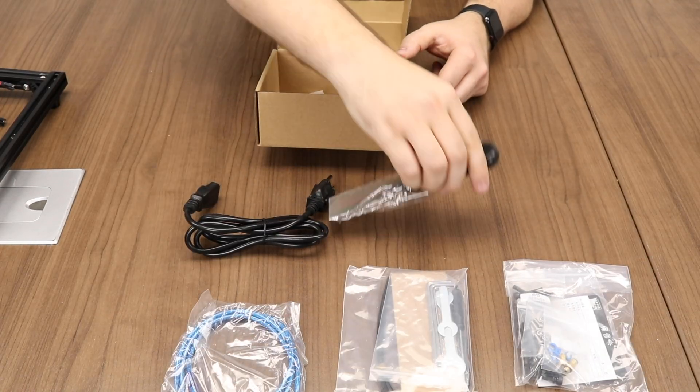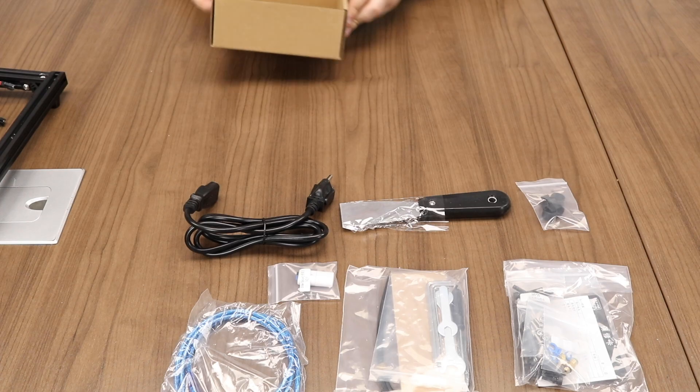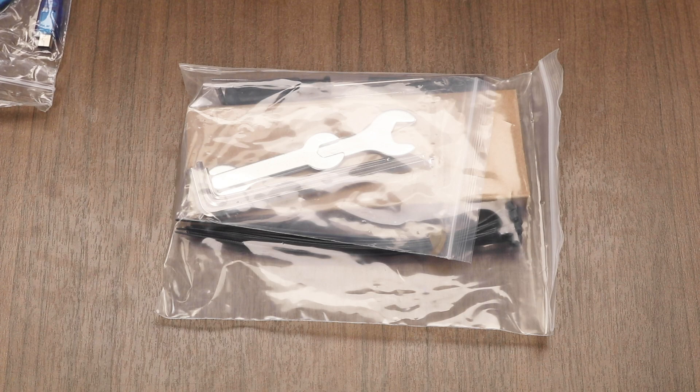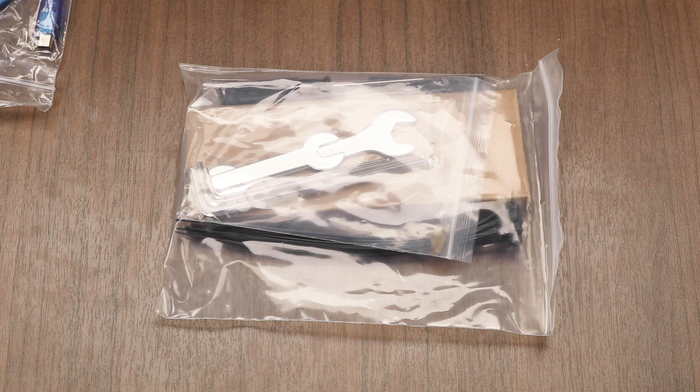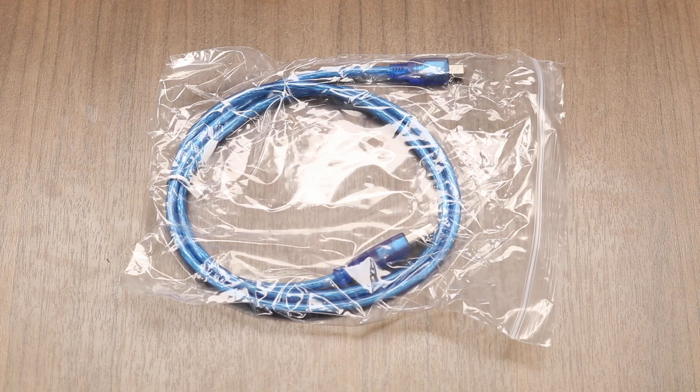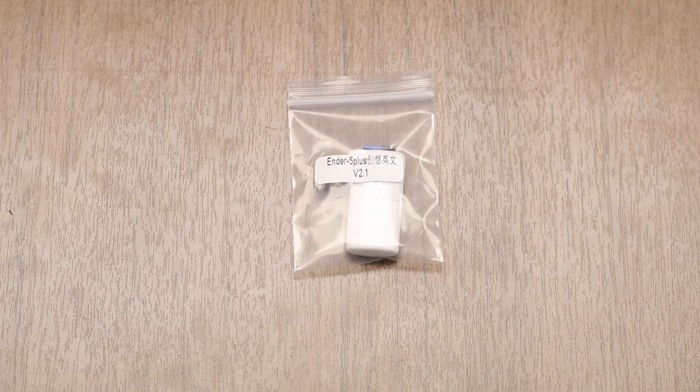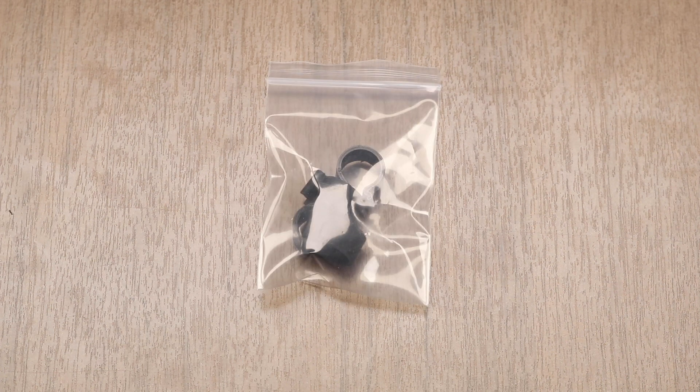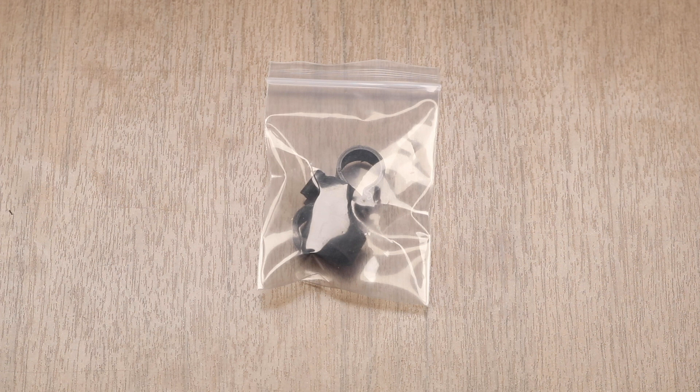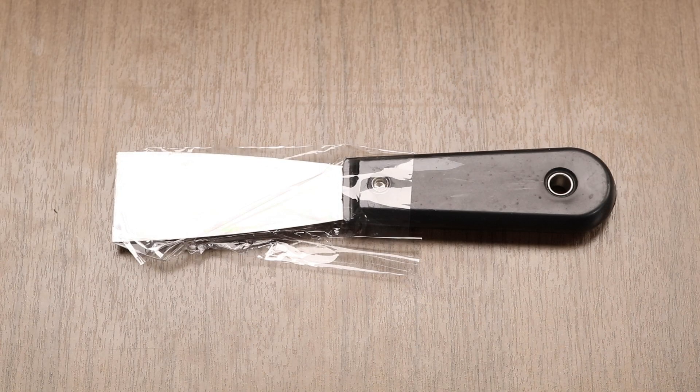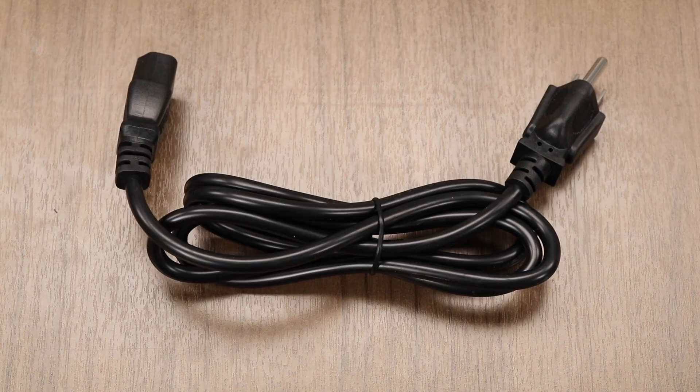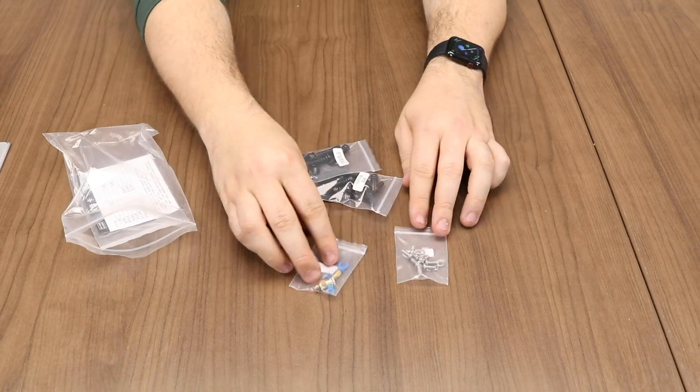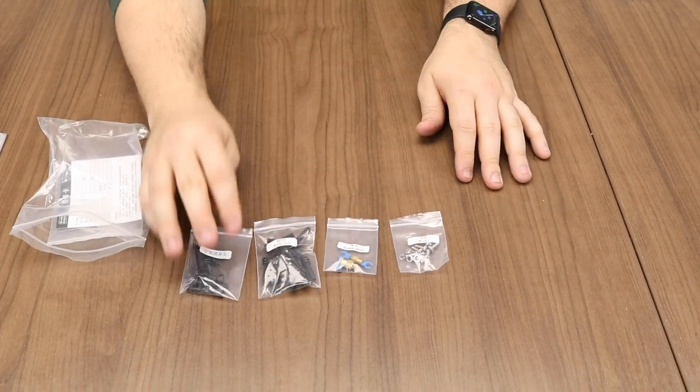Let's see what's in this box. We have a typical Creality toolkit that comes with wrenches, allen keys, clippers, and some zip ties, a USB cable, an SD card with an SD card USB reader, some cable management hardware, a print removal tool, a power cable, then we have just one more bag of screws and accessories.